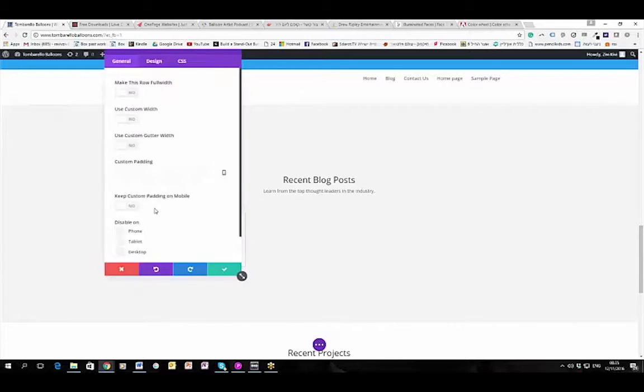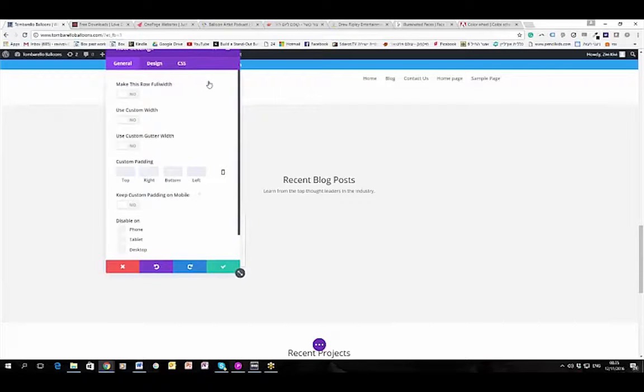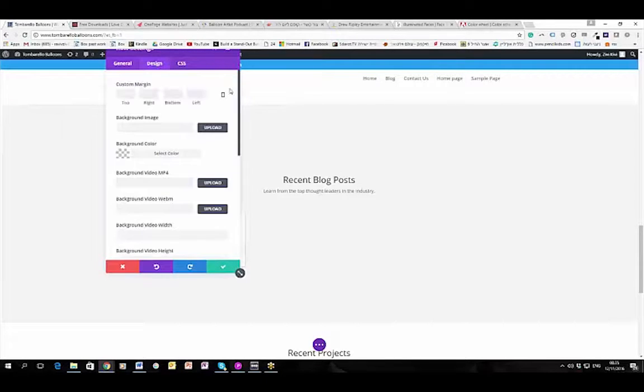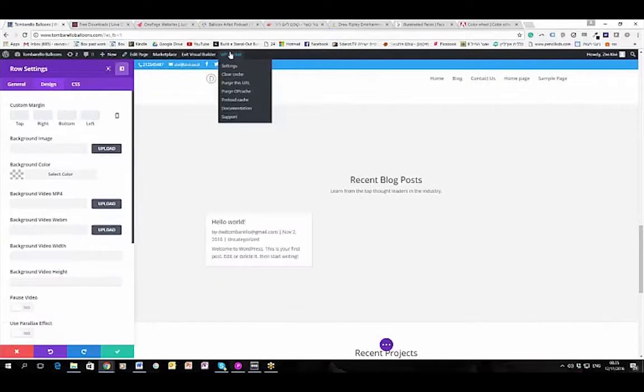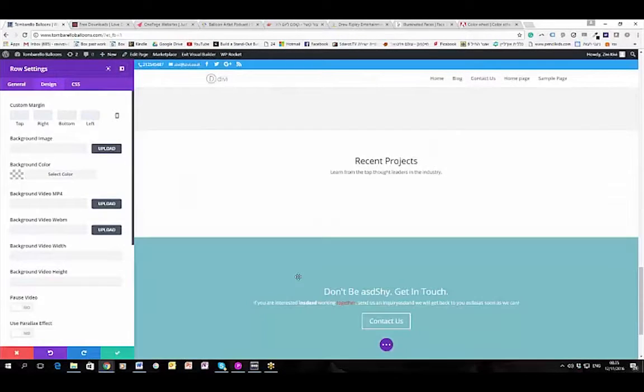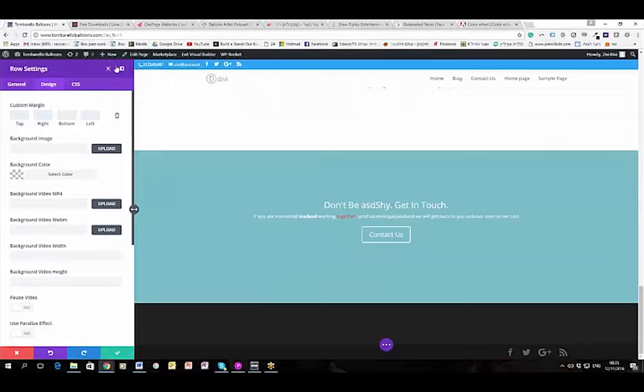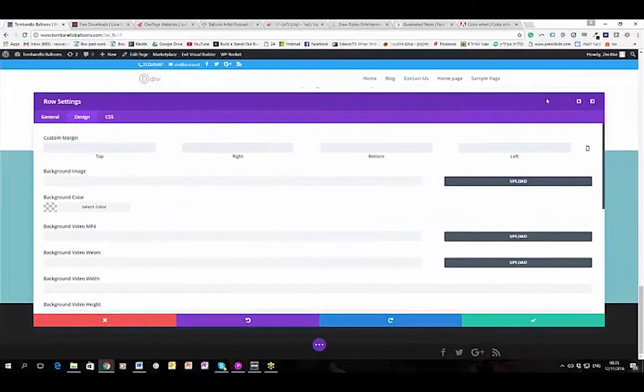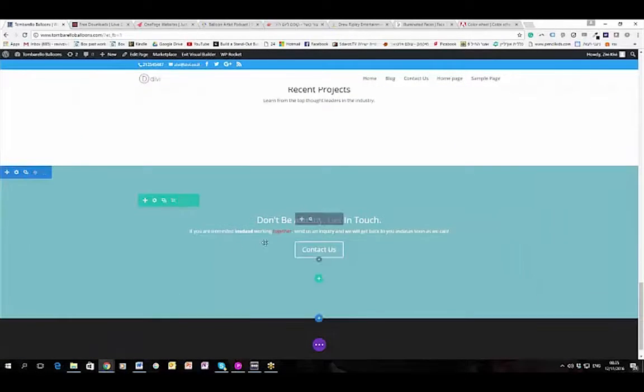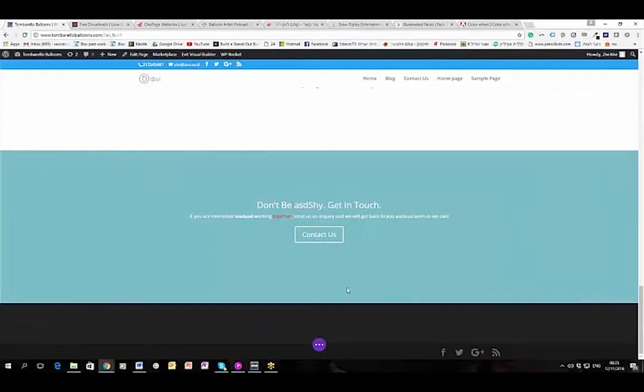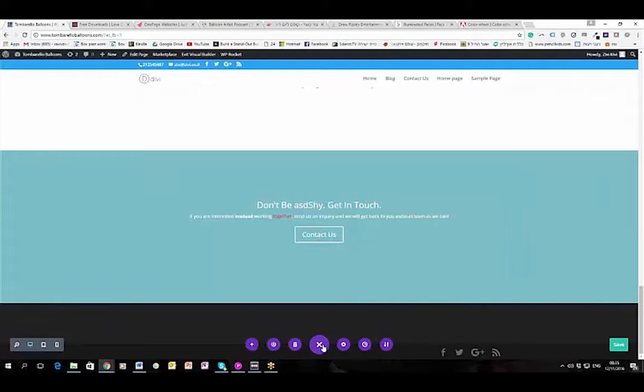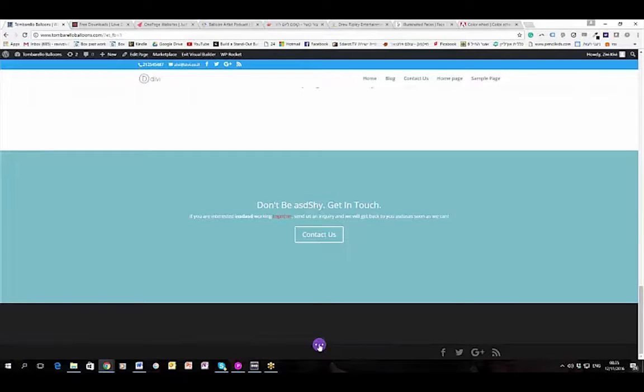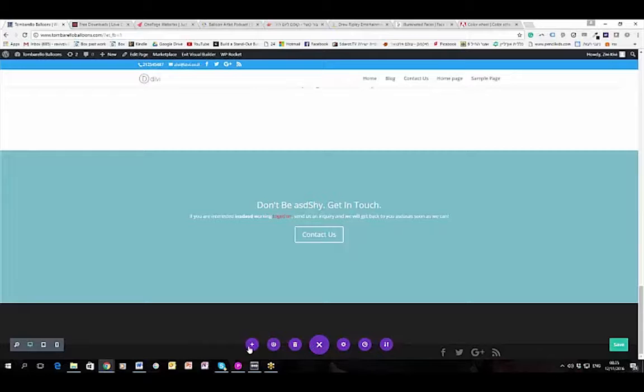Sounds easy enough, Zev, you explained it very well. So again, you need to get used to the GUI, but it is extremely user-friendly once you get used to it.